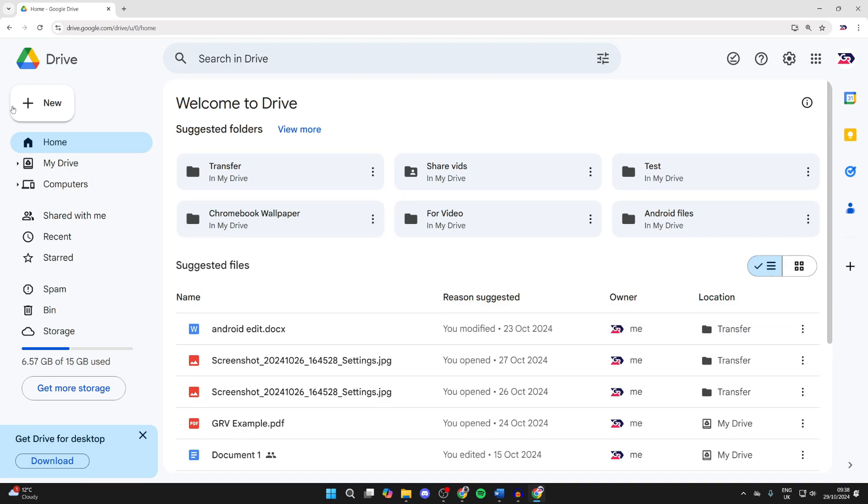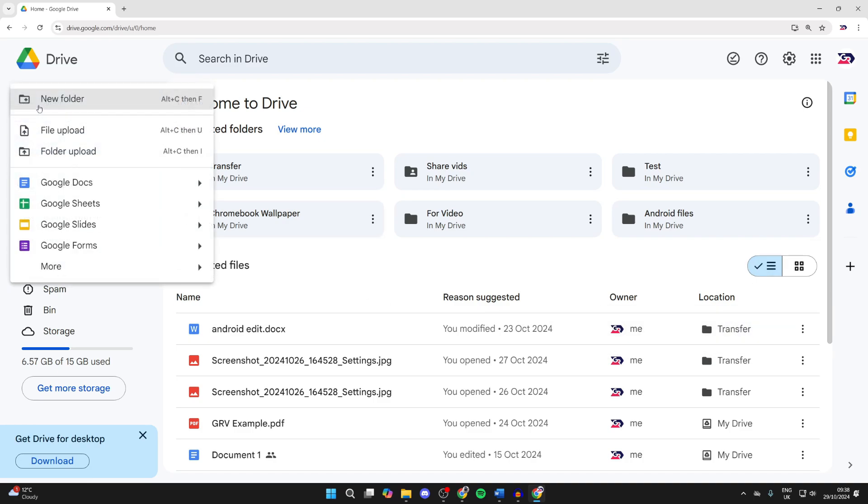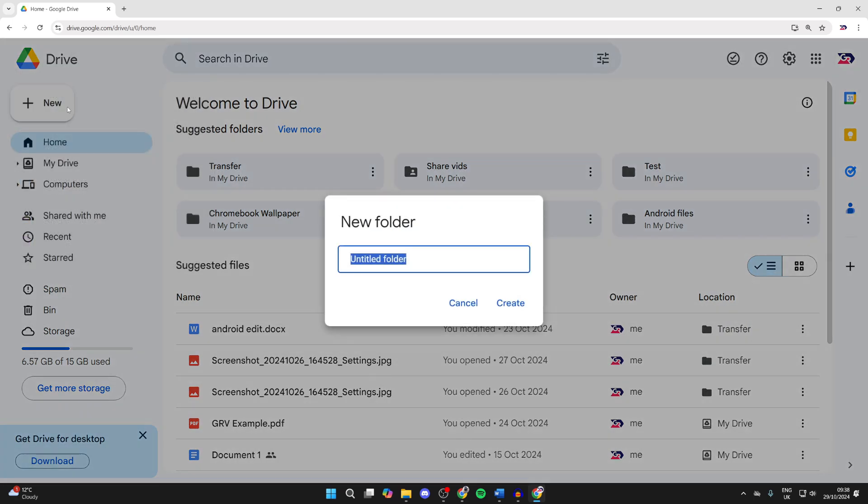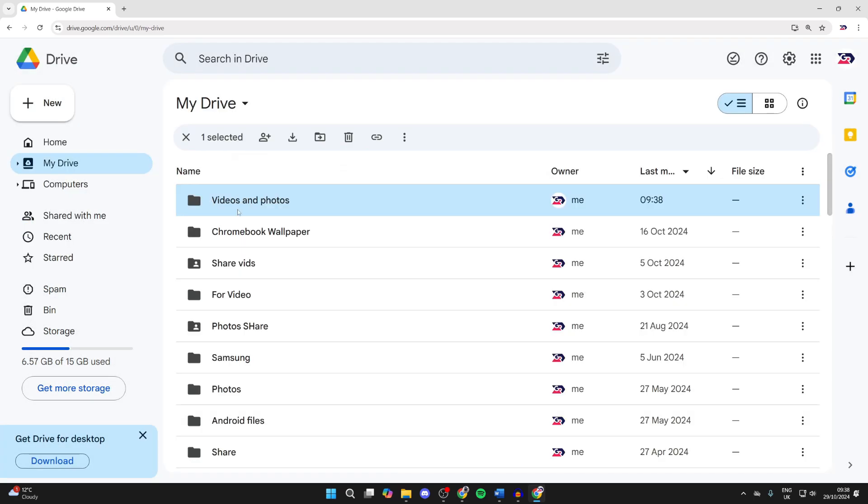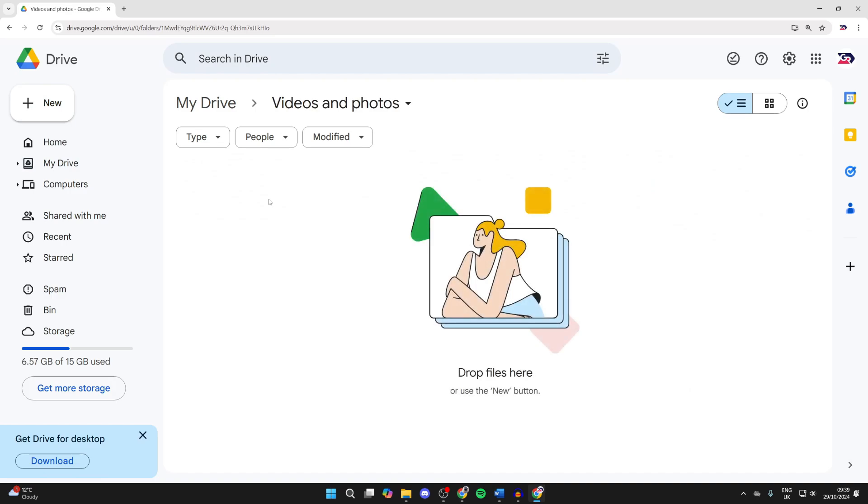Go to the top left here and click new, then click on new folder. After you've made the folder, double click on it and go to the top left and click file upload.